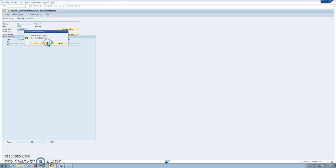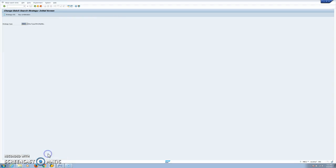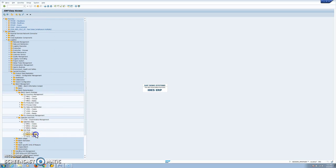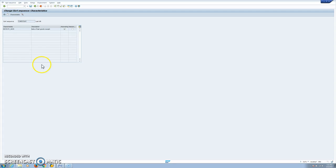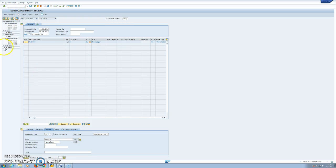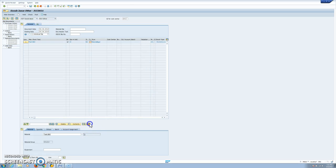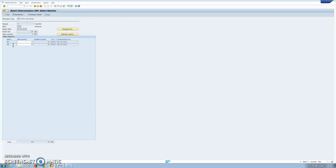Now, if we want to make the same example with LIFO (last-in first-out), we have to change the sort rule from ascending to descending order. If we now run the same example for material 72, 30 units, in our plant, we see that batch number one is selected first — the goods receipt date 31st of May is selected first. This is last-in first-out.